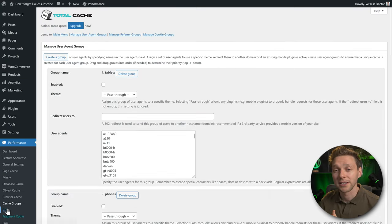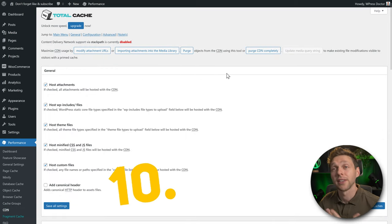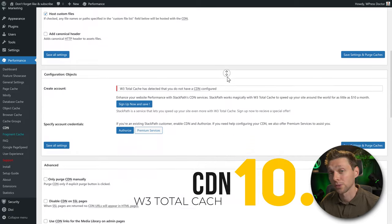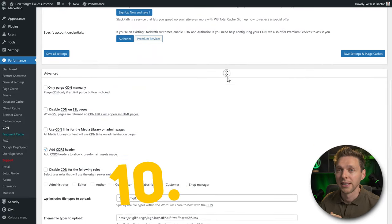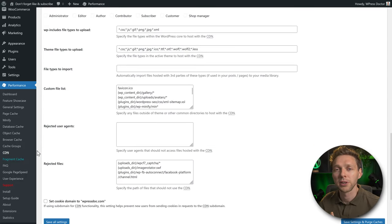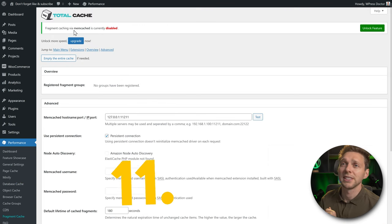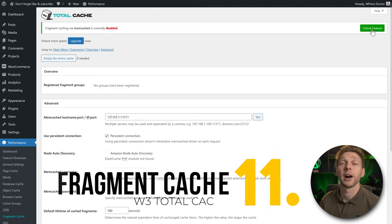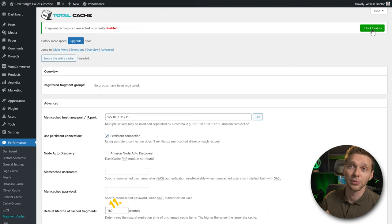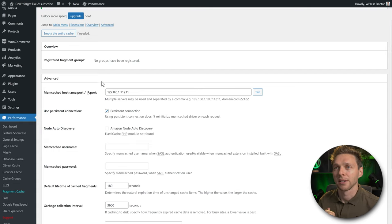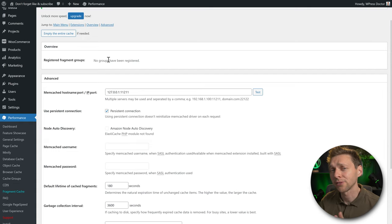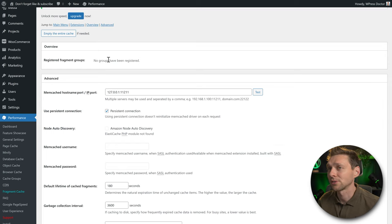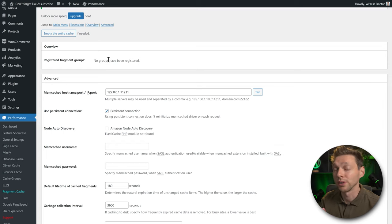For CDN settings, if you do use a CDN, check that everything works correctly. In our case we don't need it. Fragment caching is currently disabled and can only be unlocked by purchasing the pro version of W3 Total Cache.